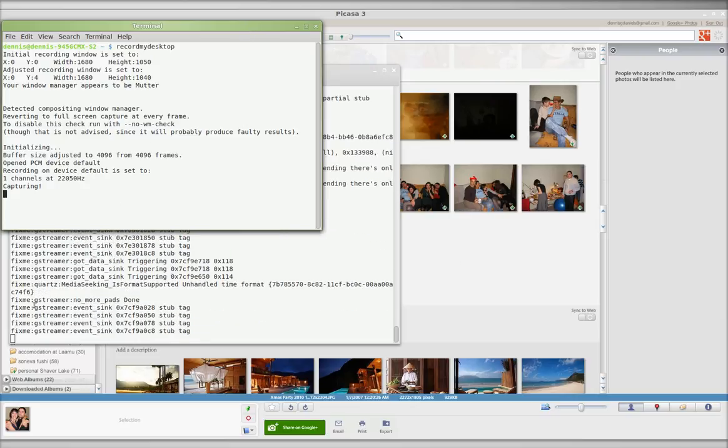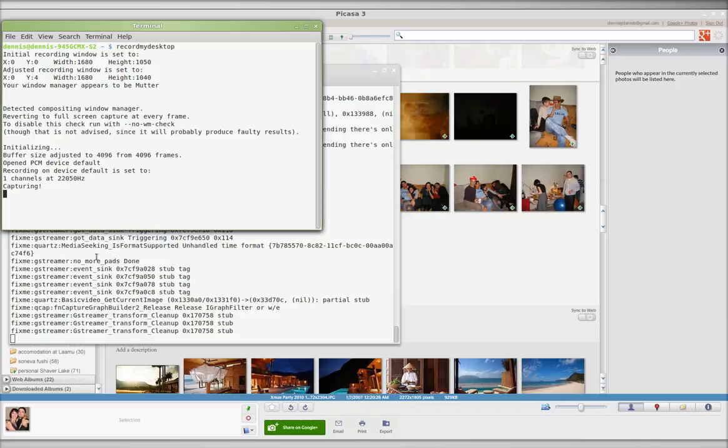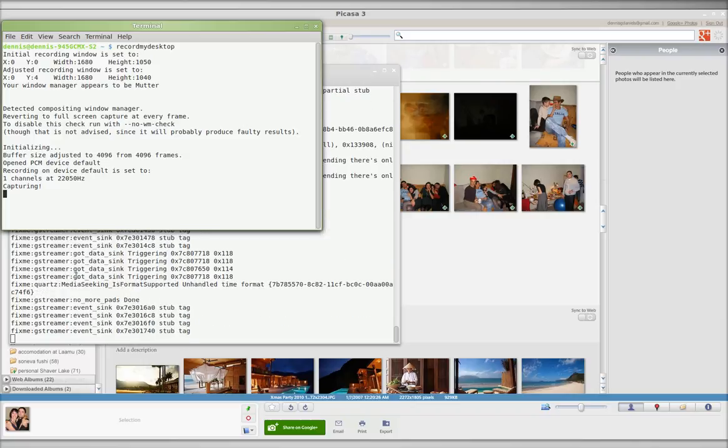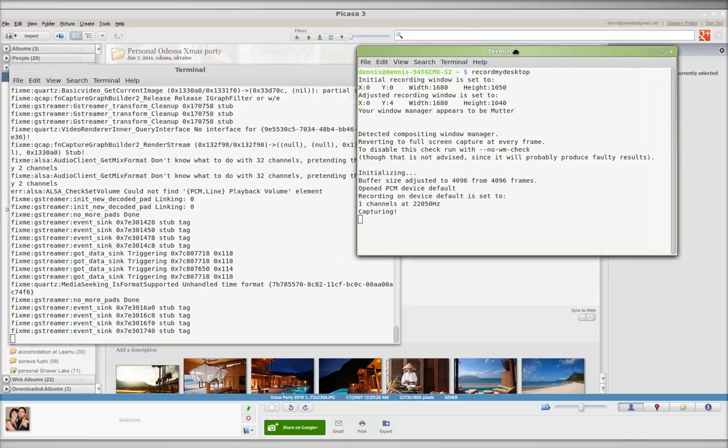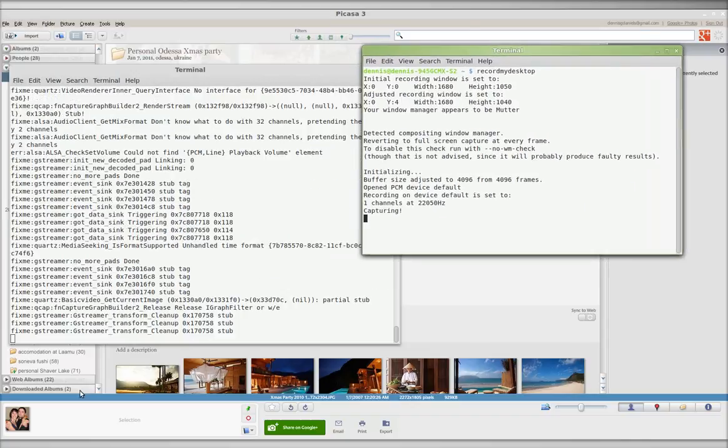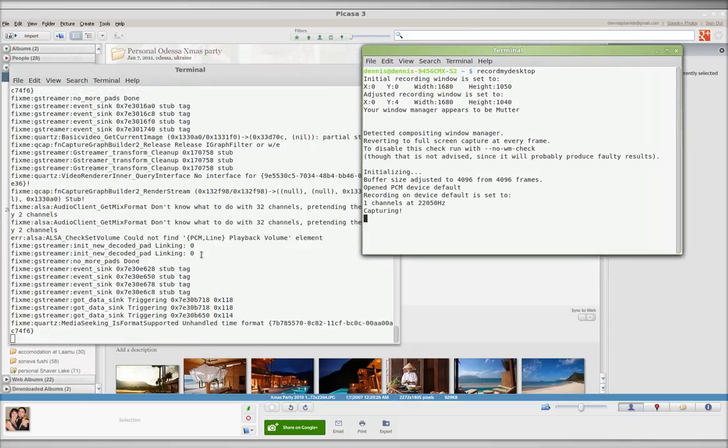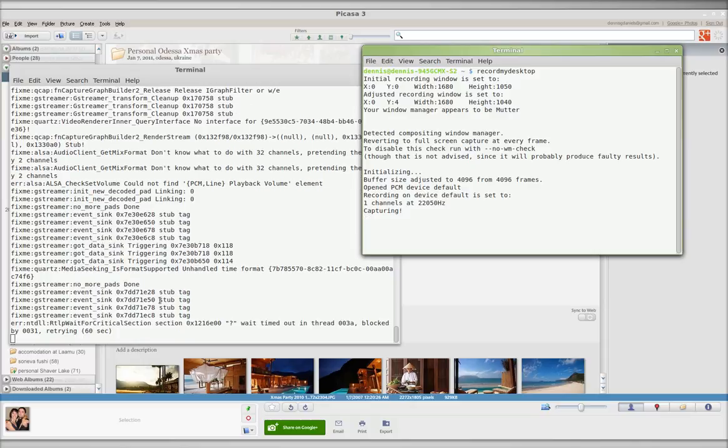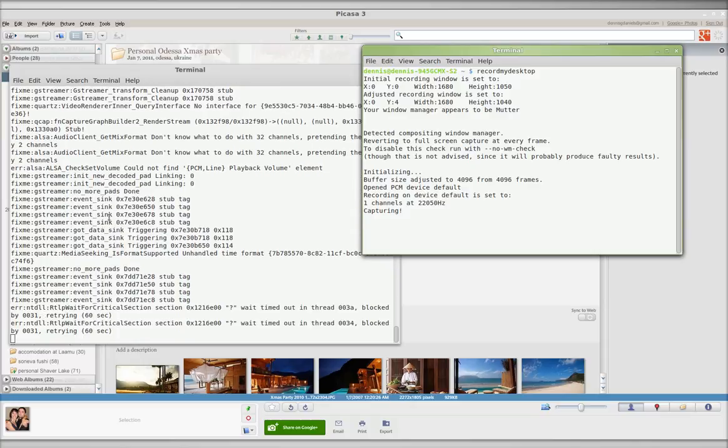You can see there are persistent GStreamer errors here. GStreamer constantly producing errors. It's not indexing my Picasa albums or my photo albums.